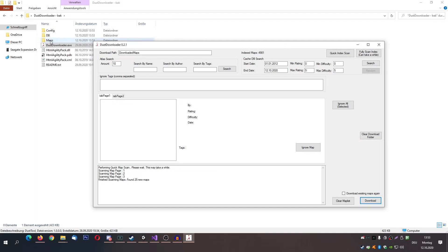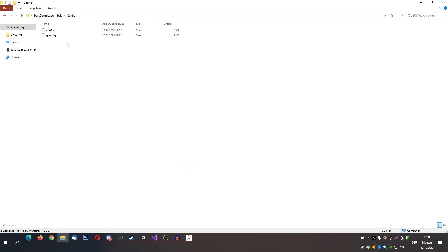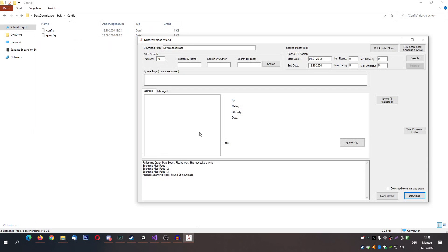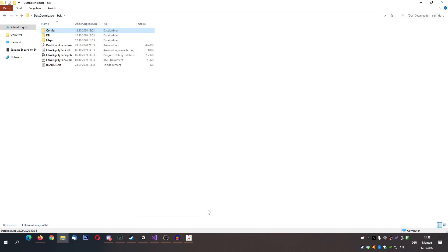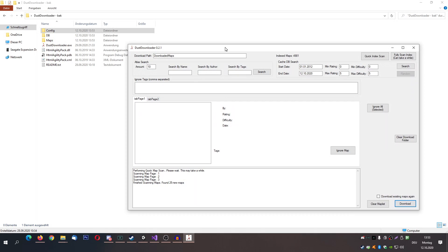It has also created a new folder called maps. It will cache all the map downloads in this folder. It has also created the config now. You can delete this one if you want, if there is something you want to get rid of. We'll get to what's stored in the config a little bit later.